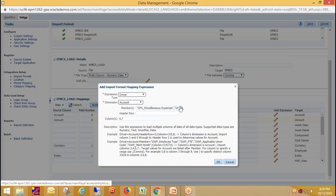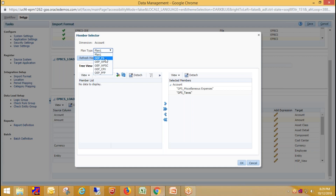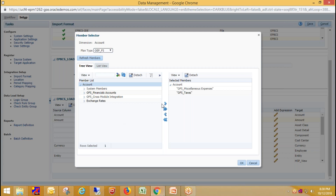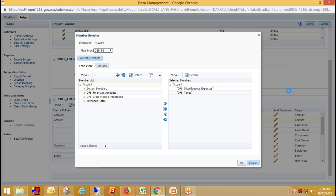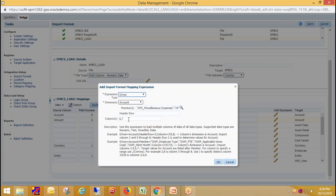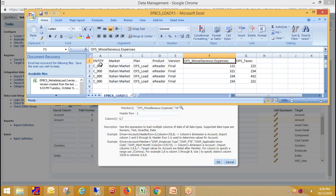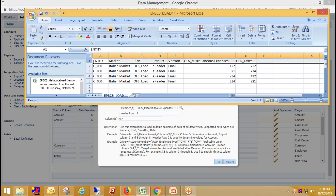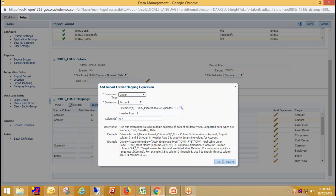I've selected those two account members. Click on Search, select your plan type, then select your account members and click Add, then click OK. Now we need to provide the column number. The header row is optional — I've provided my header row as row one, which is visible in the source file. The data columns are the sixth and seventh columns. Then just click OK.